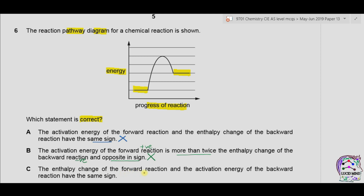Part C: the enthalpy change of the forward reaction and the activation energy of the backward direction have the same sign. The enthalpy change of the forward reaction is positive, as energy is absorbed moving from low energy to high energy. The activation energy of the backward reaction is also positive because it is the energy required by the reactants to convert into products. So C could be true.